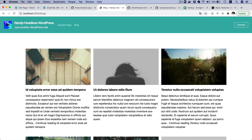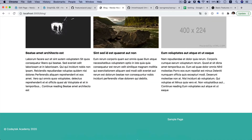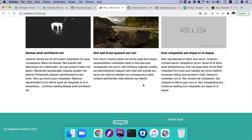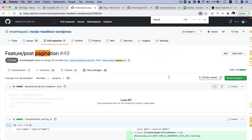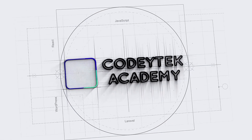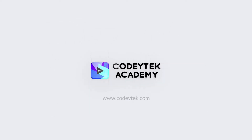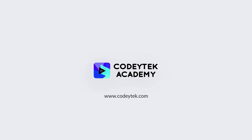Hello and welcome everyone to another episode of advanced React WordPress theme development. In the previous video we learned about the Next.js image component, and now you can see it's being beautifully rendered. Now we're going to do the pagination component.